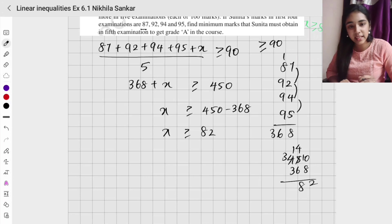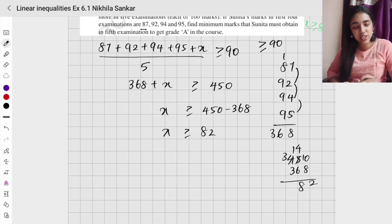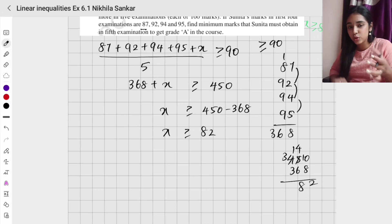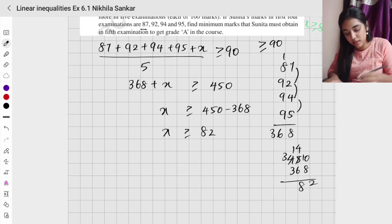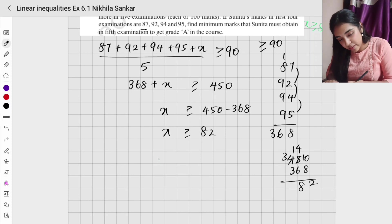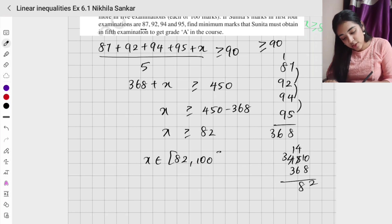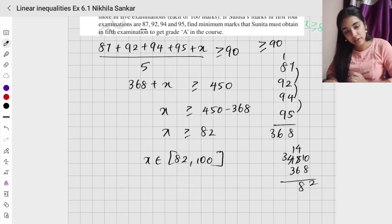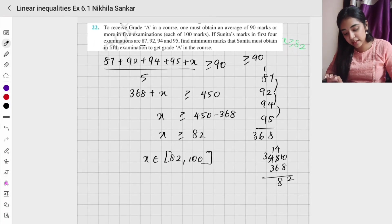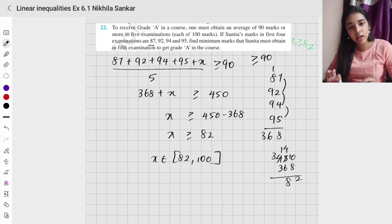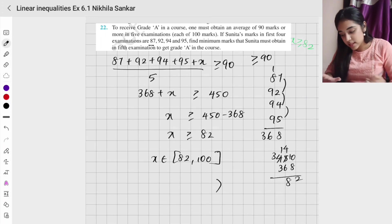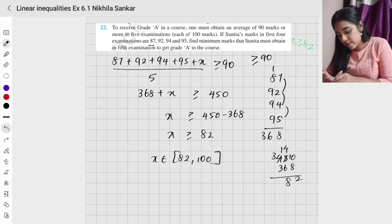She has to score at least 82 marks to maintain an average of 90. She can also score up to 100. So the range is [82, 100] — closed interval, including 100. You should never put an open bracket here.